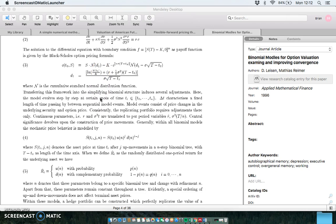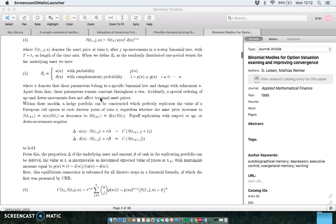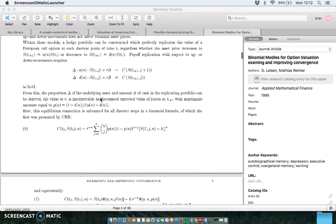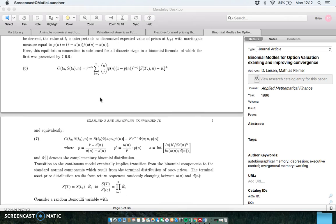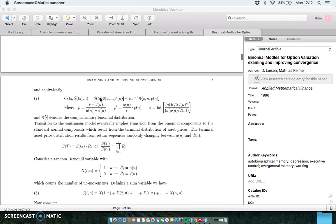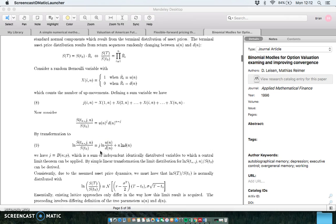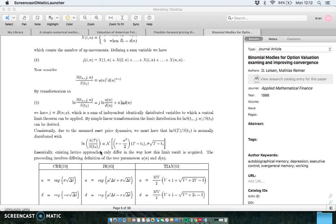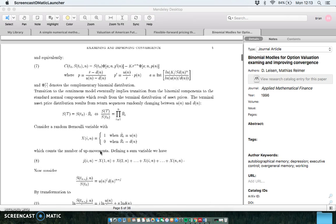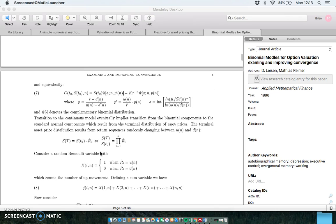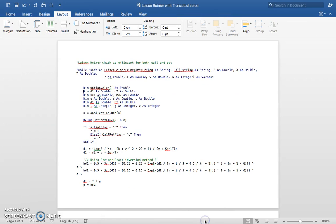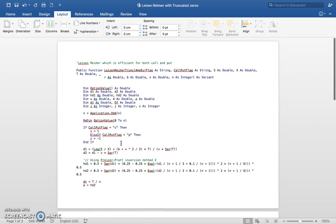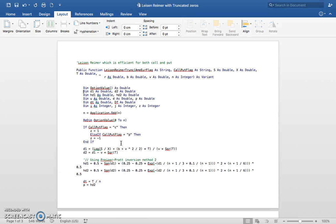Leisen-Reimer follows in line pretty much with Cox-Ross-Rubenstein, except the estimate of u and d, the u and d increment, is different and the tree doesn't recombine. Let's just go to the code, and I'll provide a link to this code in a hyperlink underneath.